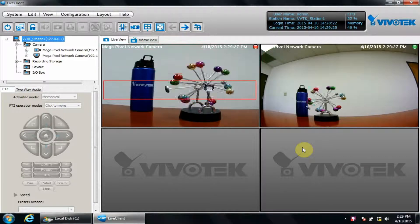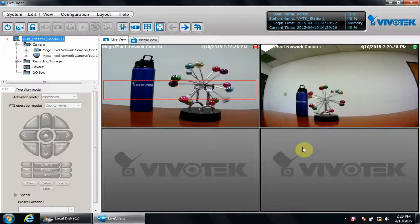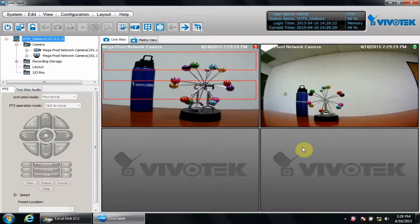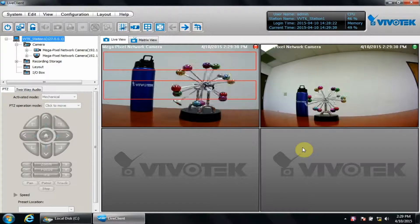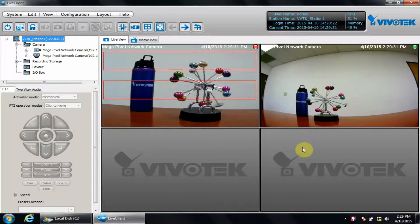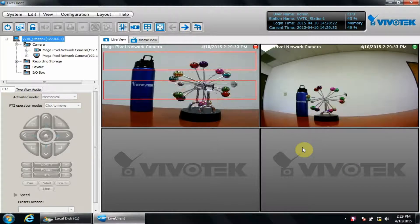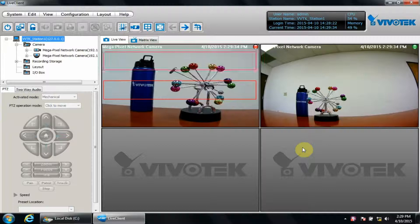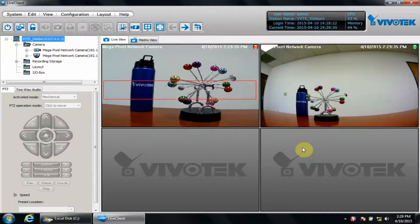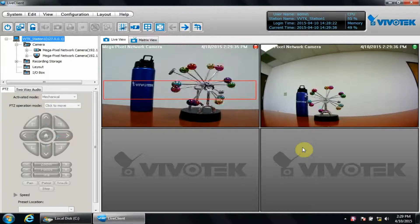You can see here I have VAST live client open to a VAST server where I am viewing cameras. Note that all the changes we perform in this video assume you are on the server instead of a remote client.